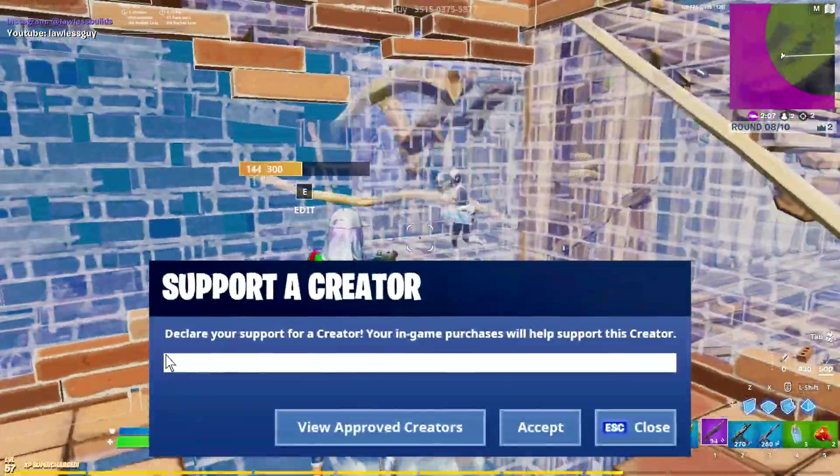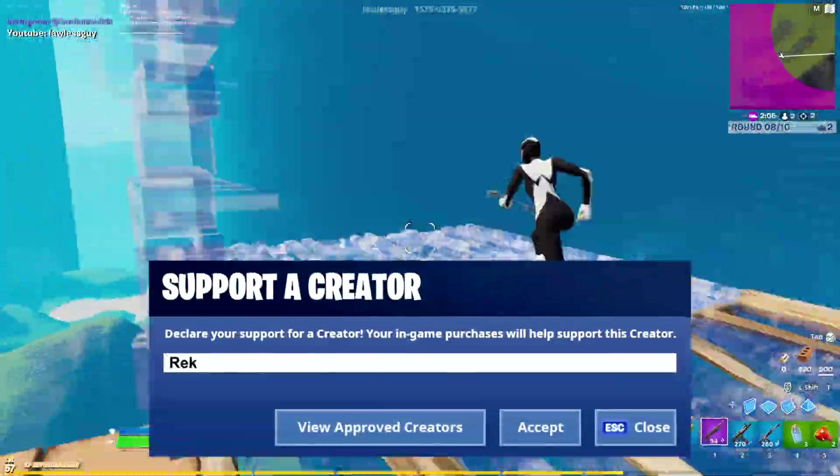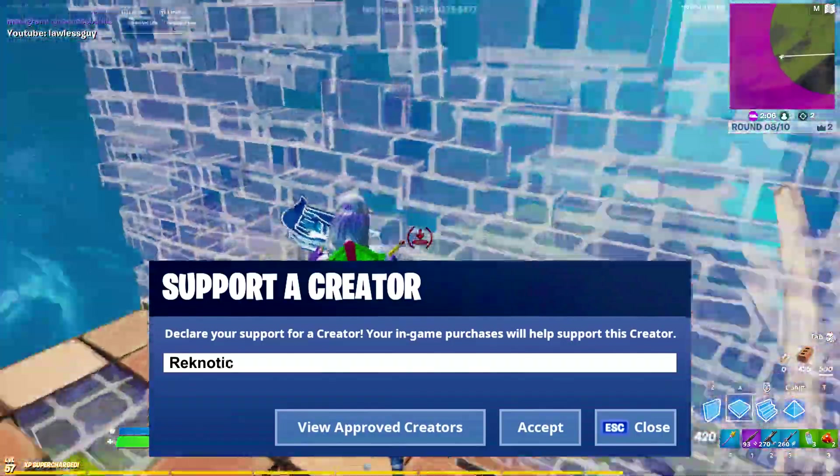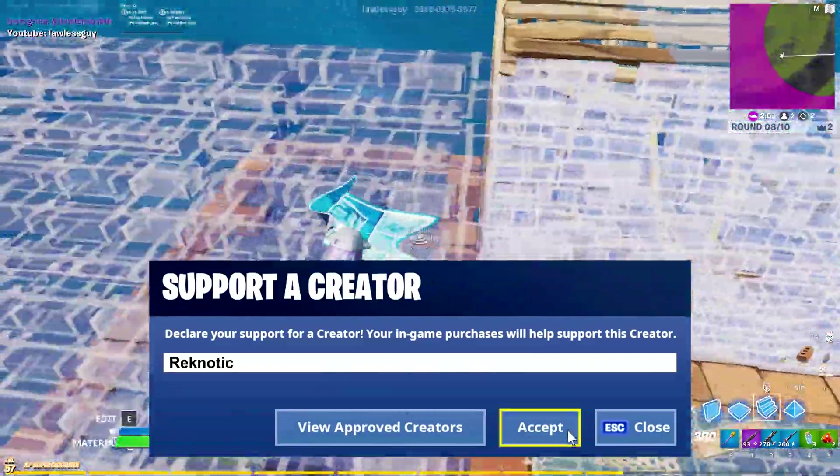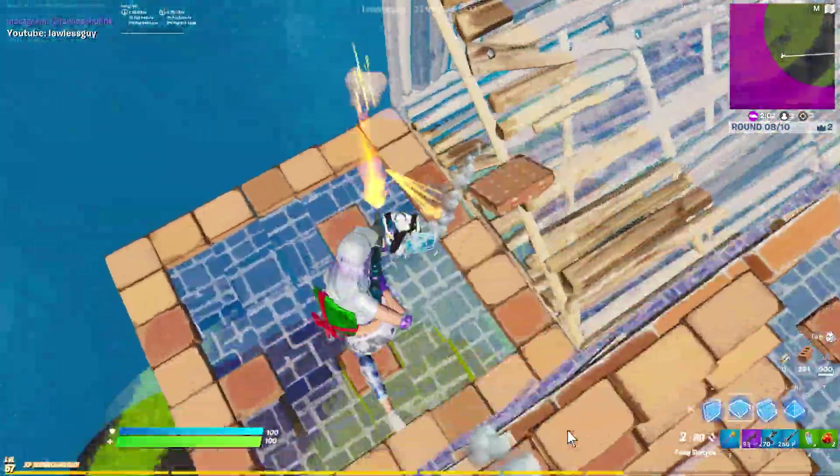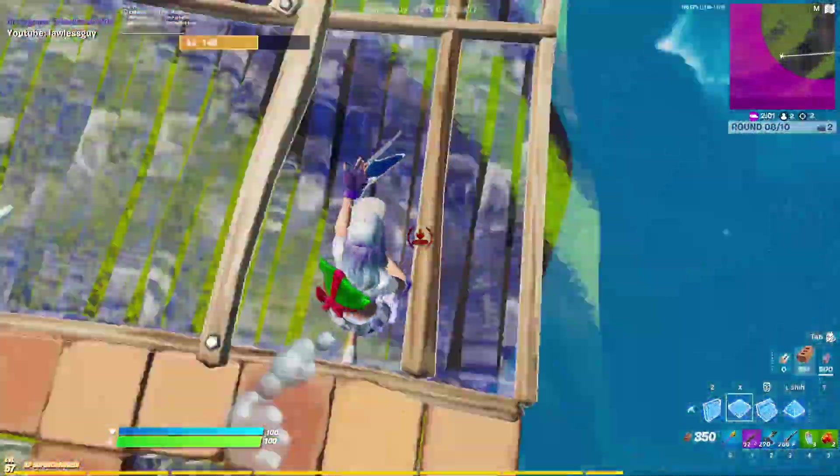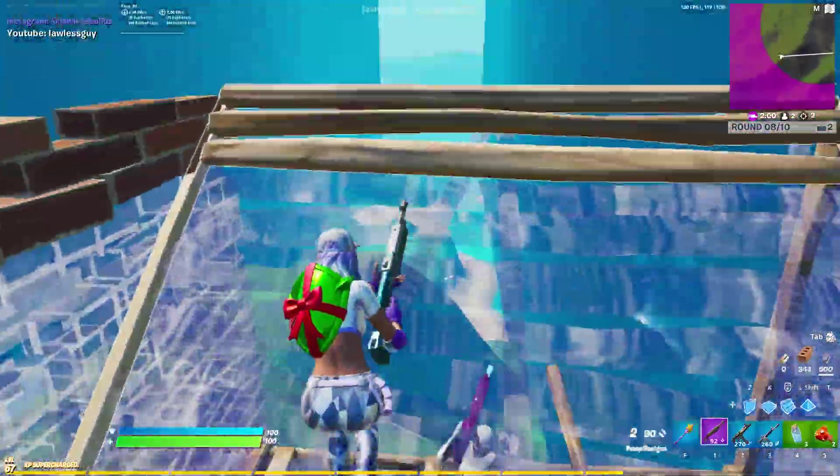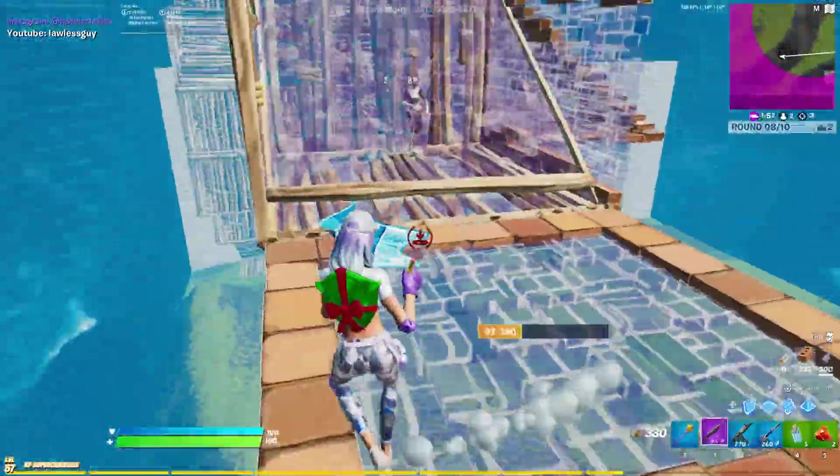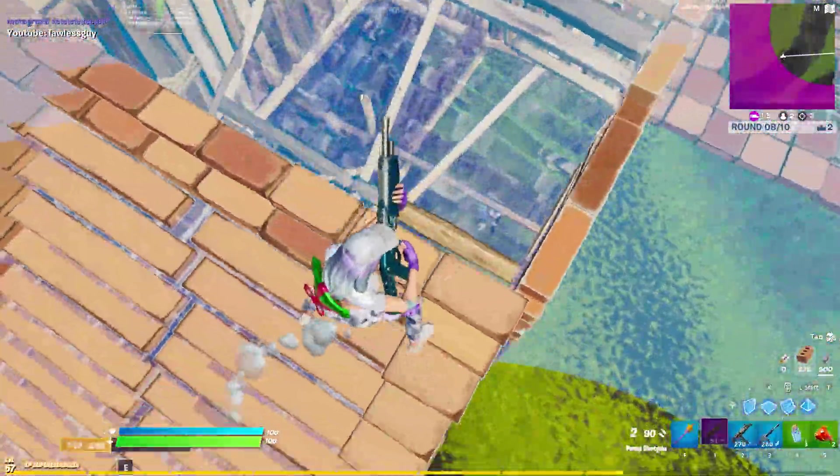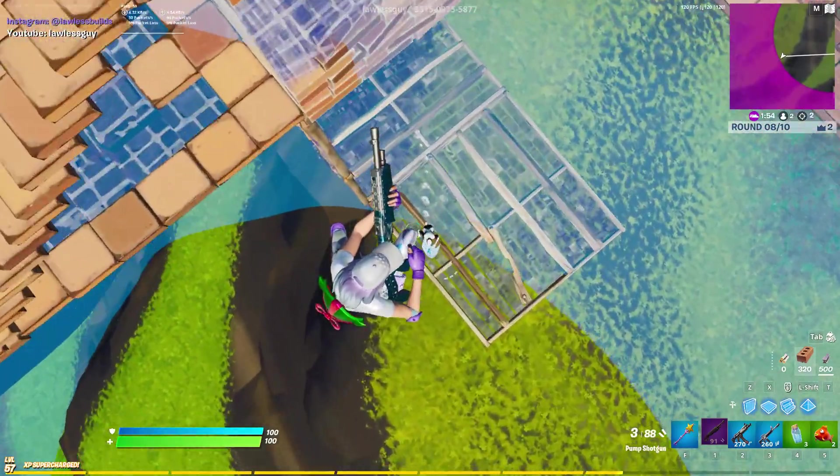Use code Ragnetic in the Fortnite item shop if you guys wanna support me or use anyone else's code it really doesn't matter just make sure to support your favorite creator. So with all of that, I guess this is it for this video, I'll see you guys in the next one, until then stay awesome.